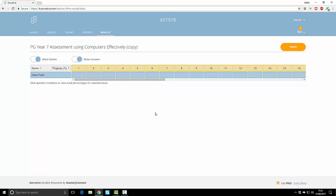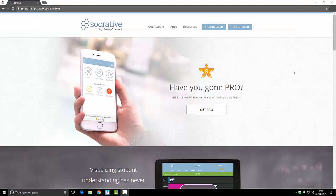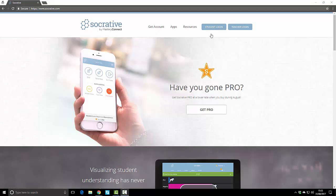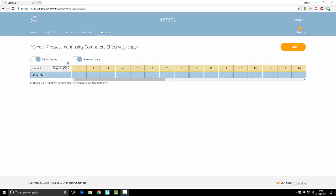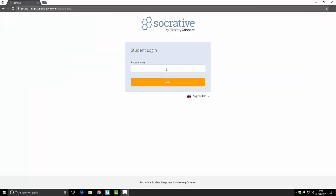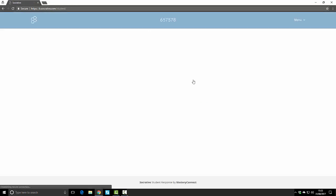That started the quiz. As you can see there's nobody in the room at the moment, so I'll show you this from a student perspective. As a student they can simply go to Socrative.com and click student login and it will ask for the room name. Switching back to teacher view, if you look at the top of the screen, that's your room number. Six five seven five seven eight is mine.